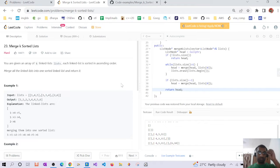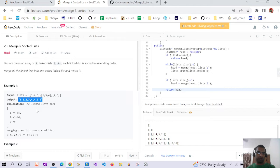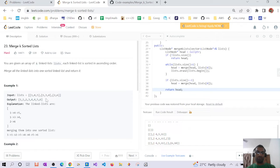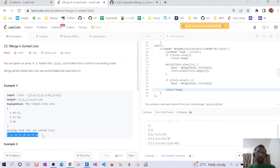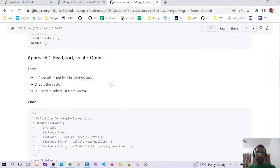Hello guys, today we are going to discuss the problem 'Merge K Sorted Lists'. The problem is that we are given k linked lists which are sorted, and we have to return a single larger sorted linked list created from these linked lists. There can be two approaches.